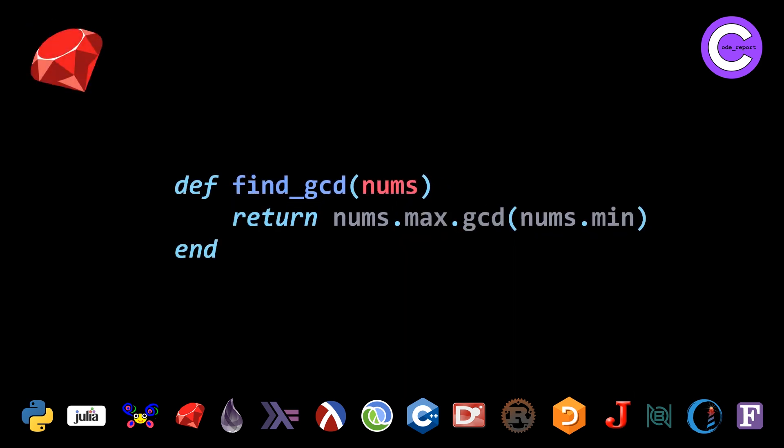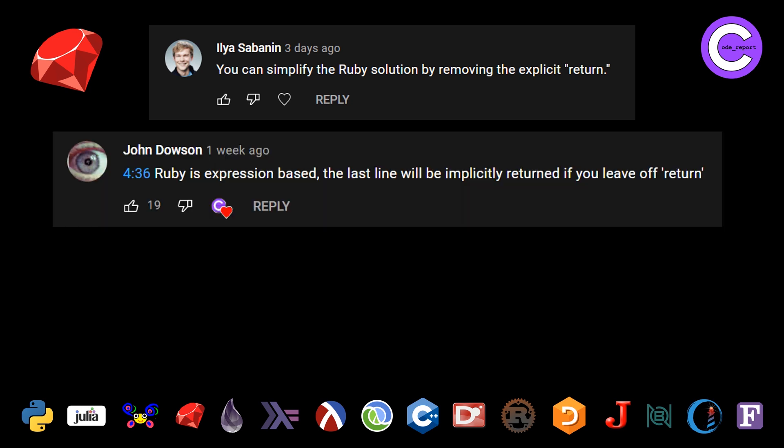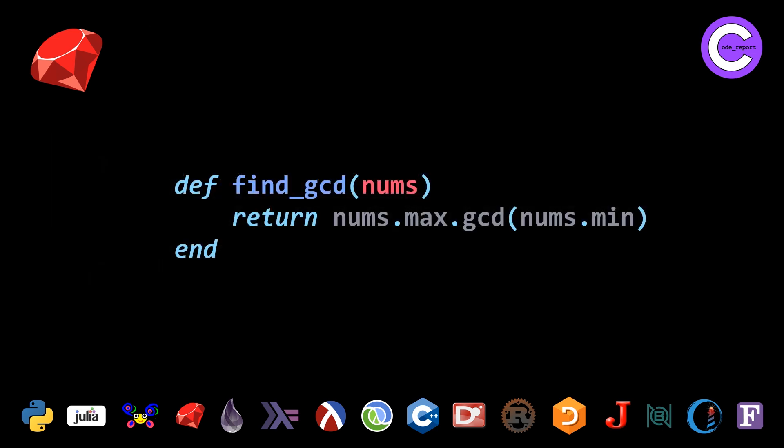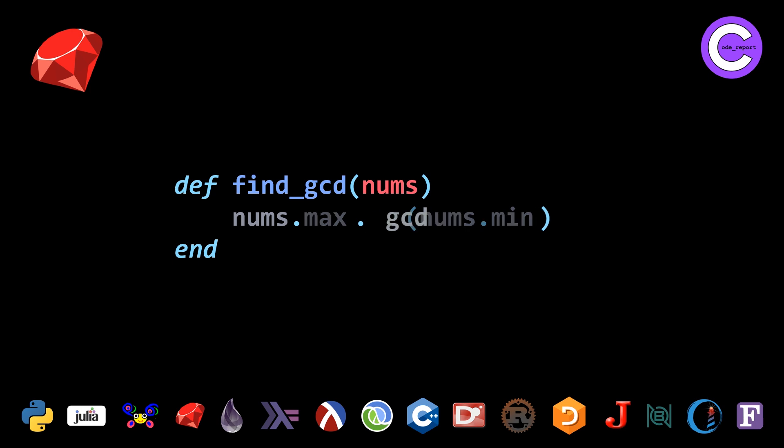Moving on to the third language that we're going to look at, Ruby. We got a couple folks that pointed out that you can omit the return, similar to languages like Rust. I think Rust actually borrowed this from Ruby. Ilya pointed that out, then John pointed out the same thing. And thank you, Luge8n, who pointed out that Ruby actually has a minmax method. I'm not sure how I missed this because Ruby has a plethora of functions, and it leads to the most beautiful version of this solution, in my opinion. We can omit the return here, but more importantly, we can substitute the two explicit calls to .max and .min and end up with nums.minmax, and then because you end up with two values, you need to do a reduction and pass it the colon GCD. A big improvement compared to the asymmetric initial solution. As Rodrigo pointed out, they didn't really like the initial Ruby solution because it was asymmetric and you couldn't read linearly. But now you can read just left to right and you're good to go.